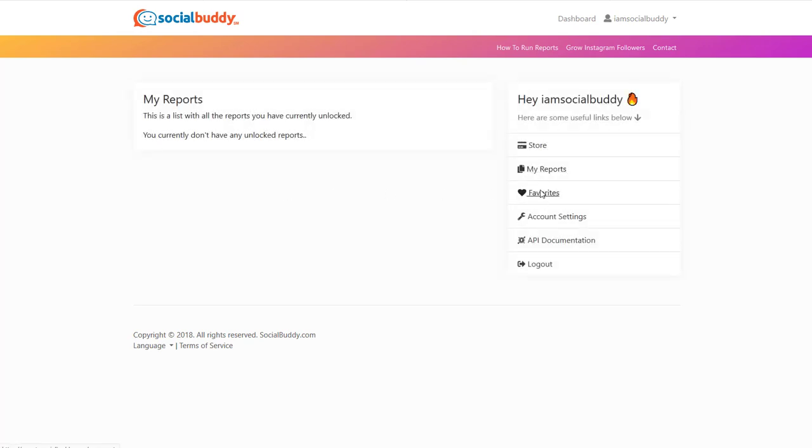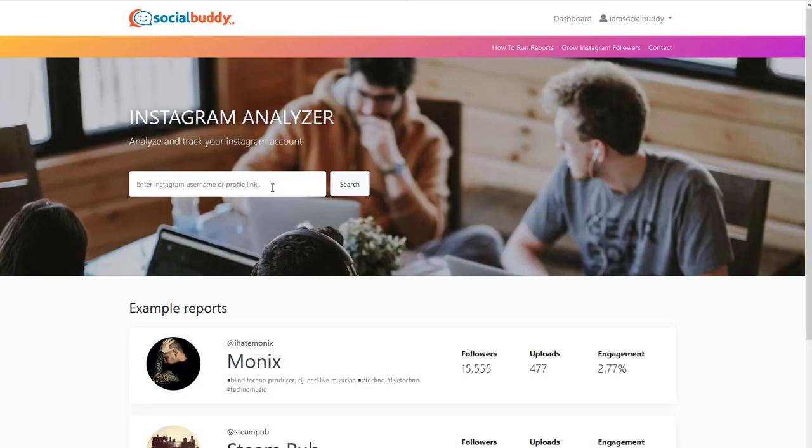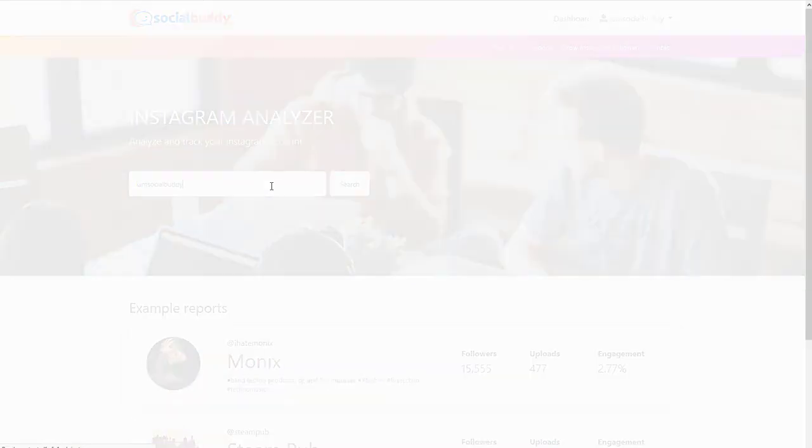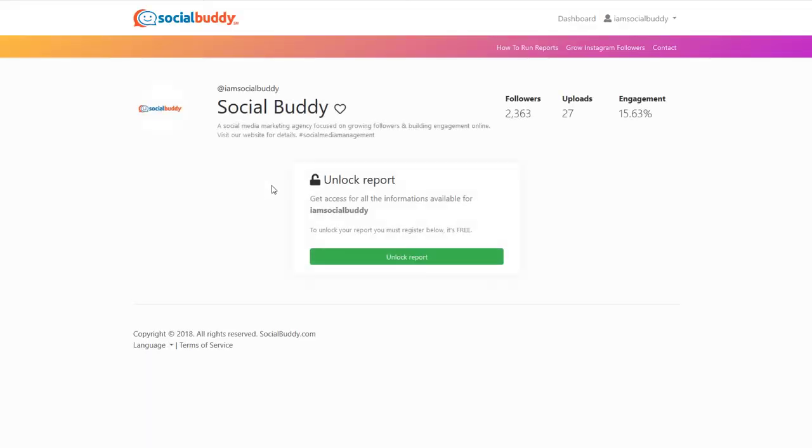Favorites. It's almost like my reports. You can favorite reports. So right now, just if you want to run a report, click on Social Buddy, the logo icon up here. And it's going to take you back to that main page. And then I'm going to do this again. I am Social Buddy and run the report.